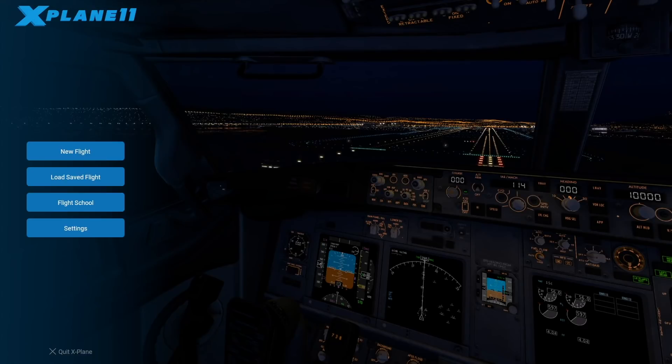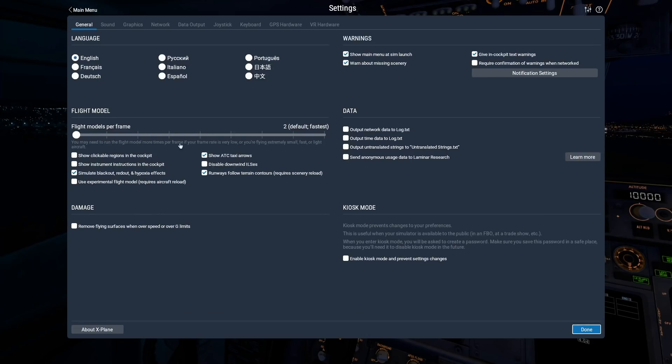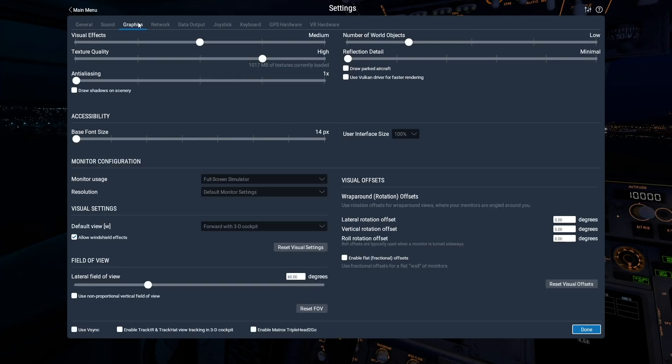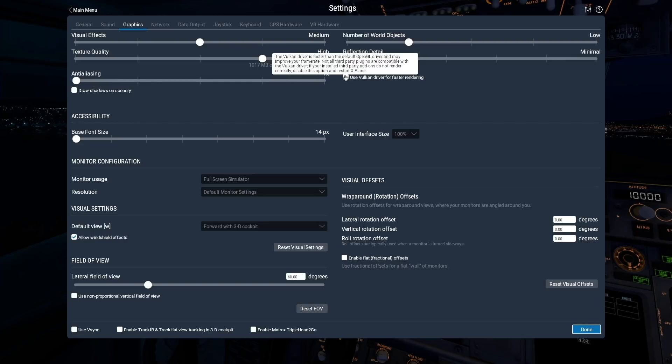Vulkan and Metal are low-level APIs that change how X-Plane talks to your graphics card. They are faster than OpenGL, which was the only option in previous versions of X-Plane. So if you check this box, you may see improved frame rate and reduced stuttering. Note that some plugins are not compatible with this option, so you may need to go back to OpenGL if you have plugin rendering issues.